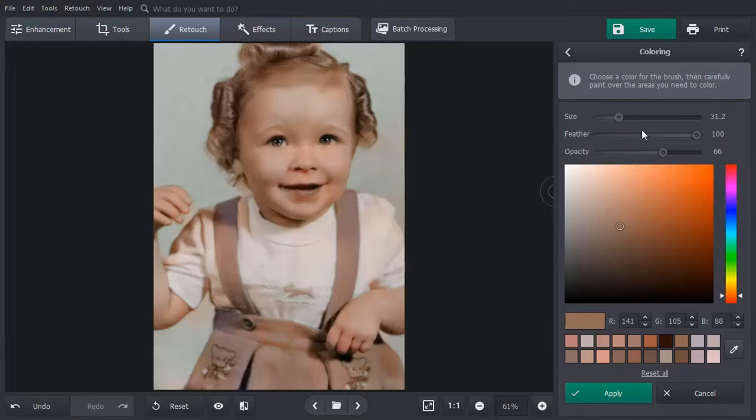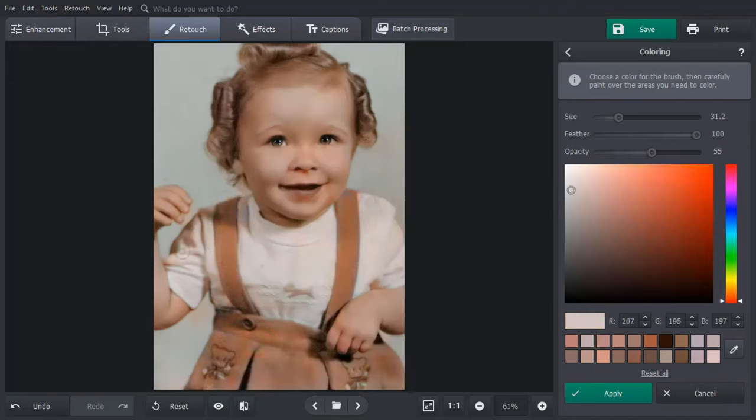Set the brush size and its opacity and paint over the area you want to fix. Hit apply and compare the result with the original.